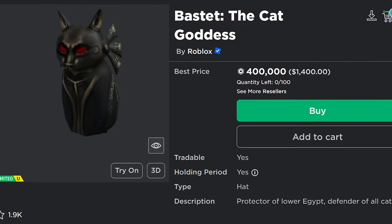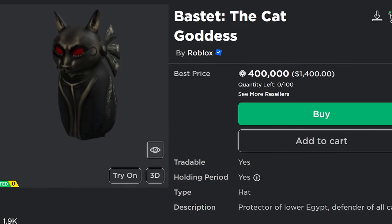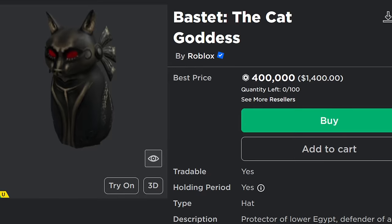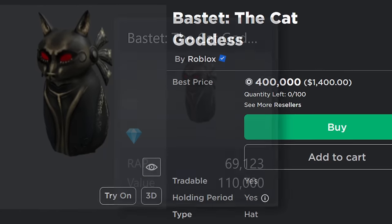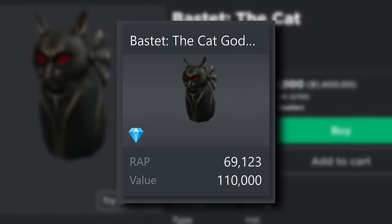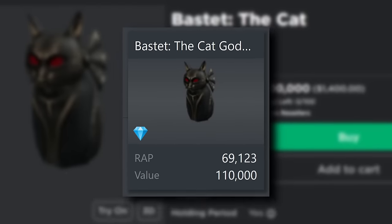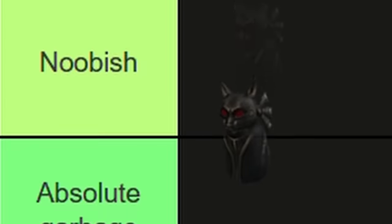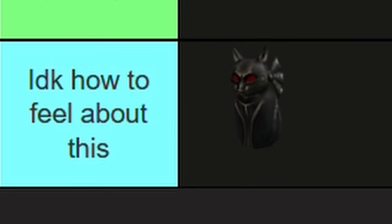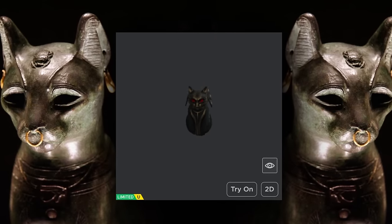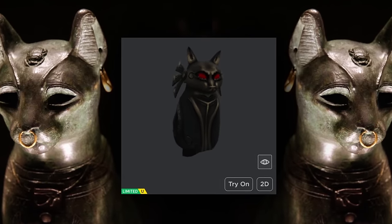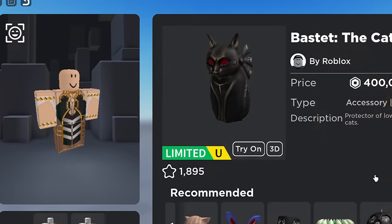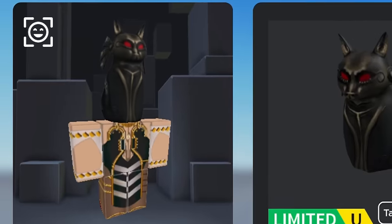This next hat is called Bastet the Cat Goddess. It's our first limited that actually stayed as a functional limited and currently sits at 110k value on Rollemons. It's also the only item on this list that's going to get a brand new tier all to itself, called 'I Have No Idea How to Feel About This,' because—well—I have no idea how to feel about this. For a 2012 hat, it's extremely creative and intricate, but then you go to put it on your avatar and...